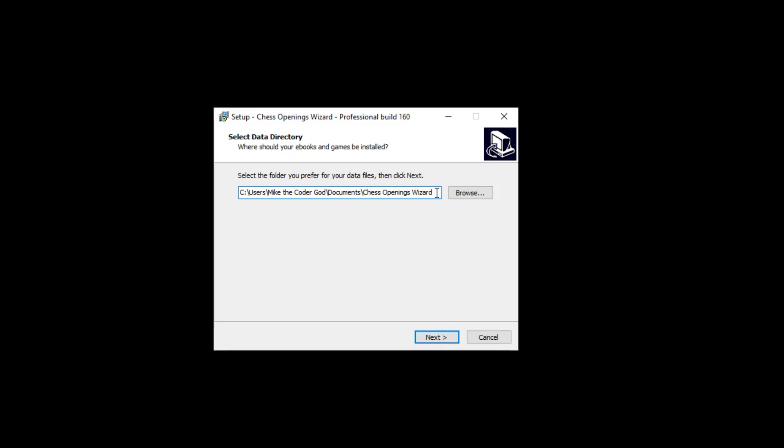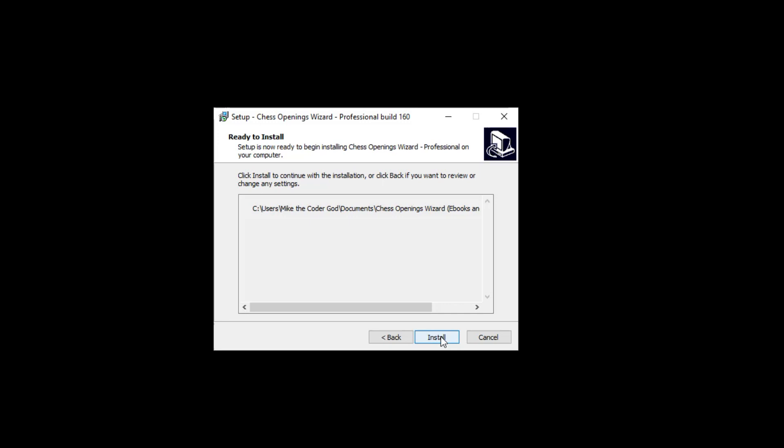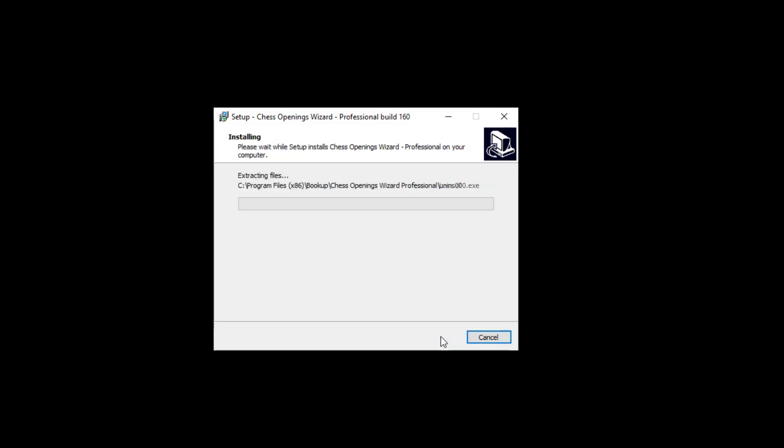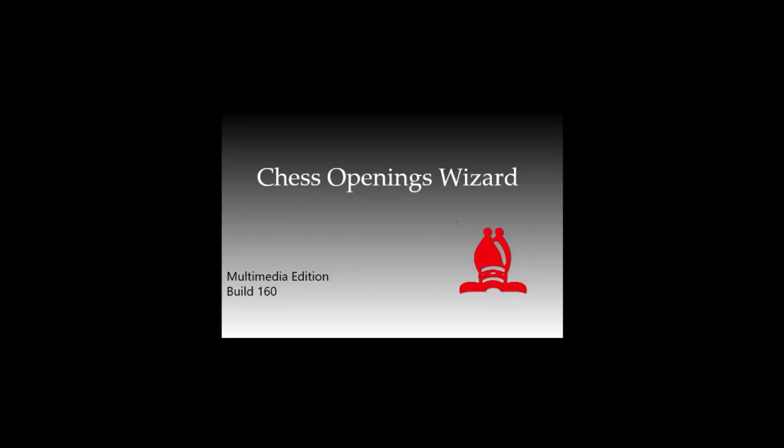The new version, of course, has the multimedia extensions, so I'll click Next and let it start installing. Once installation is complete, it'll give me an option to run Chess Openings Wizard when it finishes, and I'll do that.